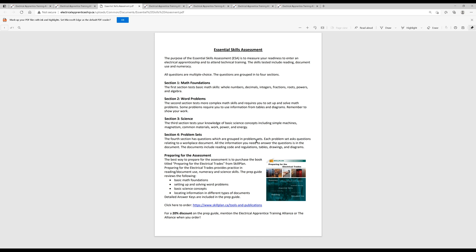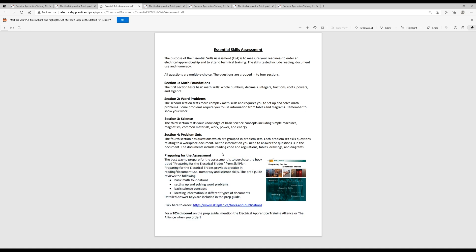Next is problem sets. Problem sets is basically just reading comprehension because all the information you need to answer the questions are in the documents you're provided, and you basically answer questions based on information that you have pulled out of these documents that you're given. And they include codes, tables, drawings, diagrams. Now, preparing for the assessment, I don't think this is necessary. Spending money to buy a book to prepare you, I mean, a little time spent investing in yourself really is better. You know, go online, do a little reading, catch up on your math. I think that's probably better value.